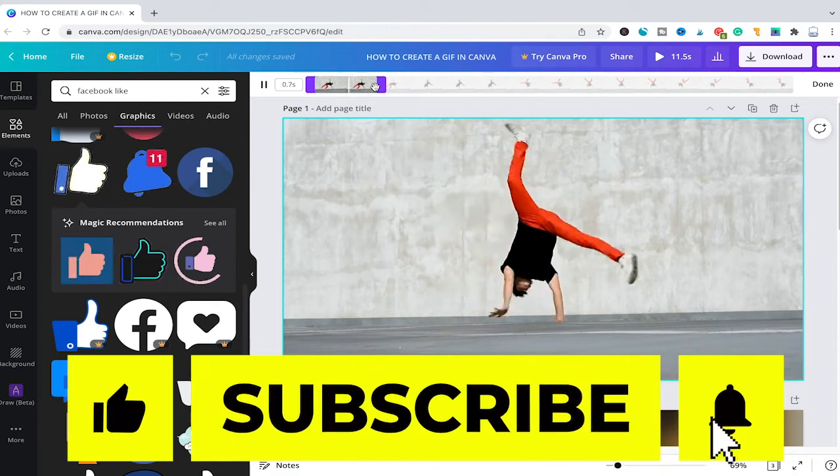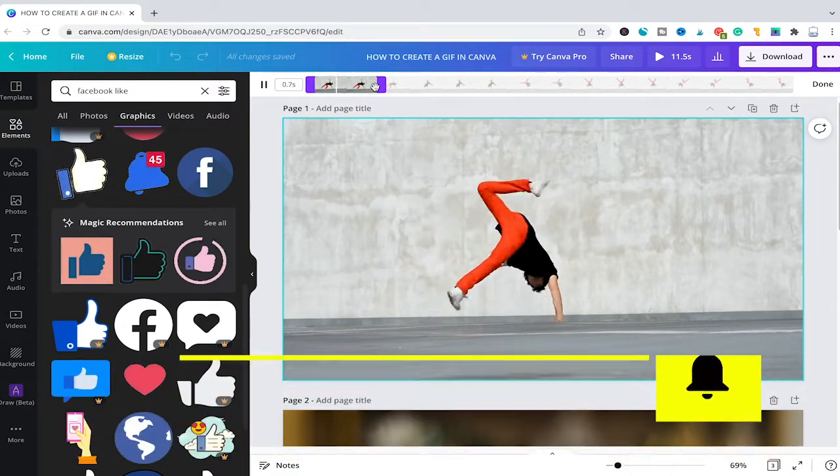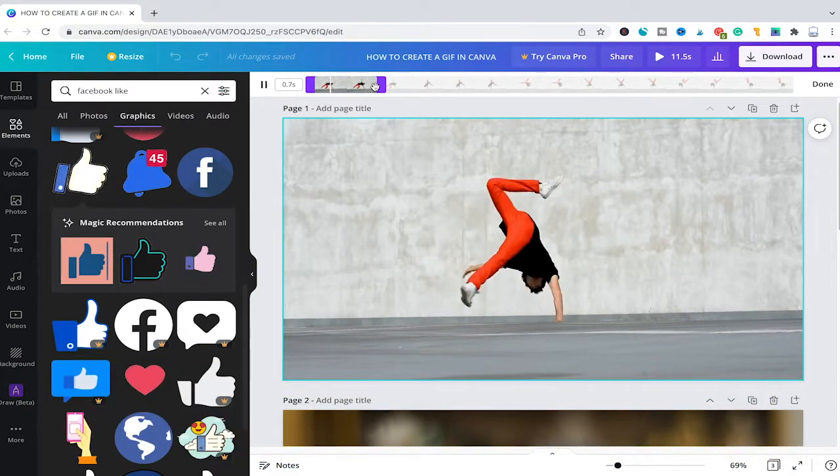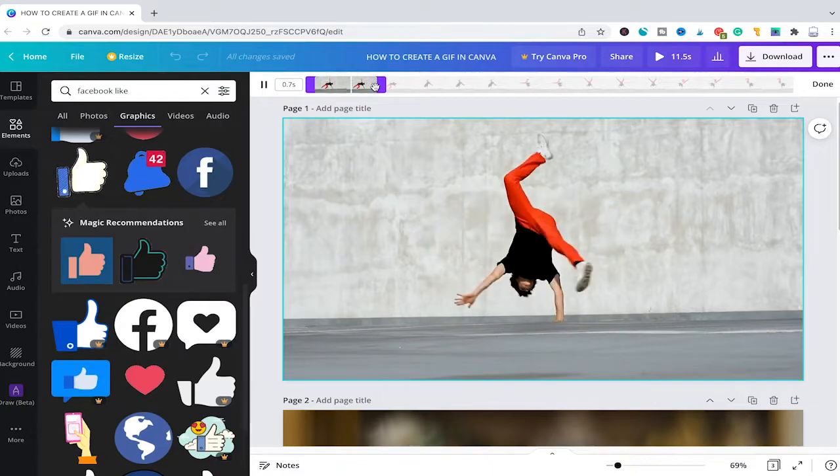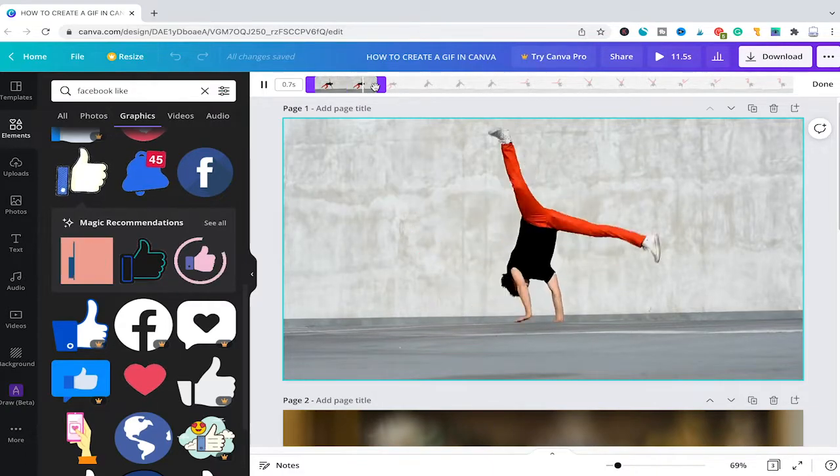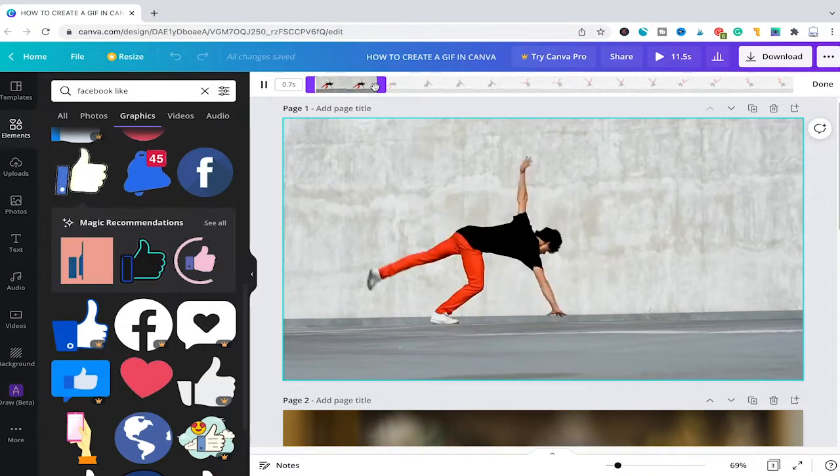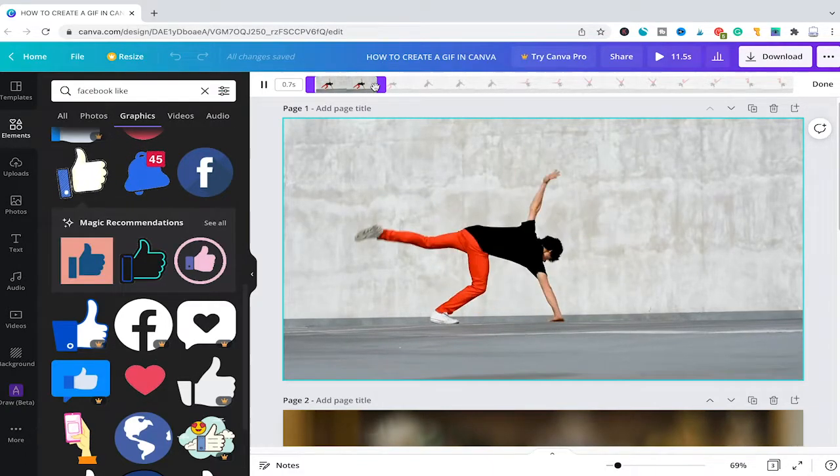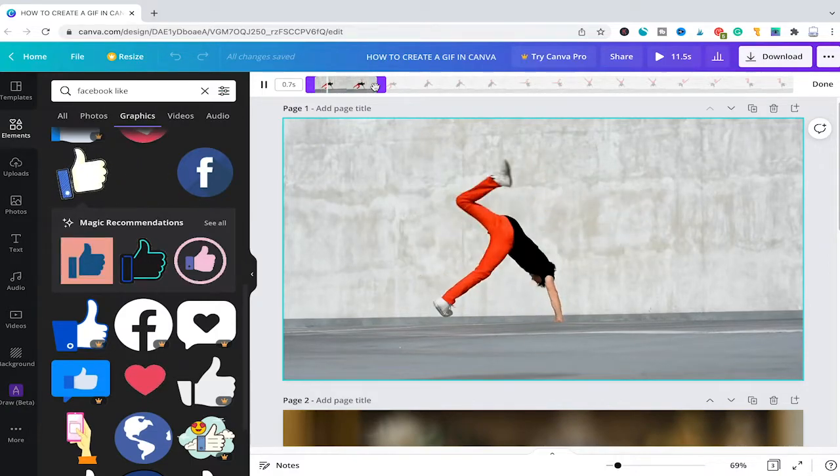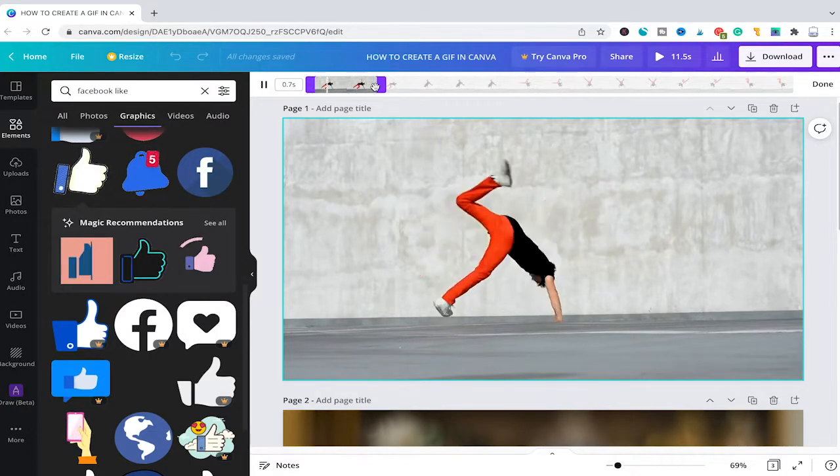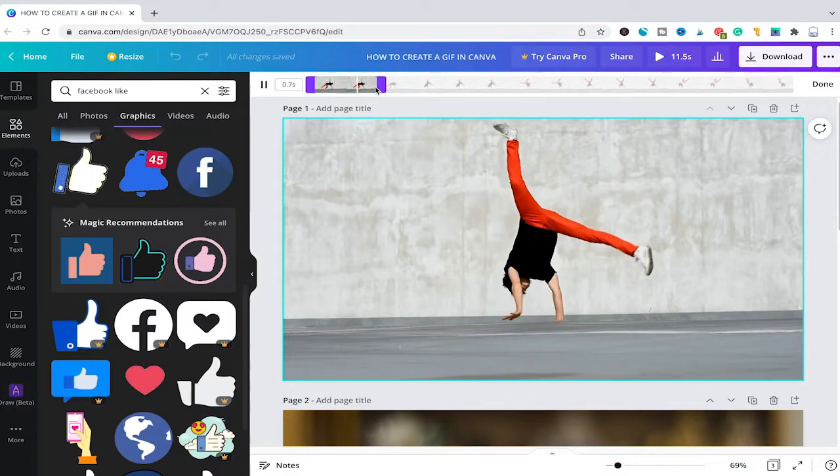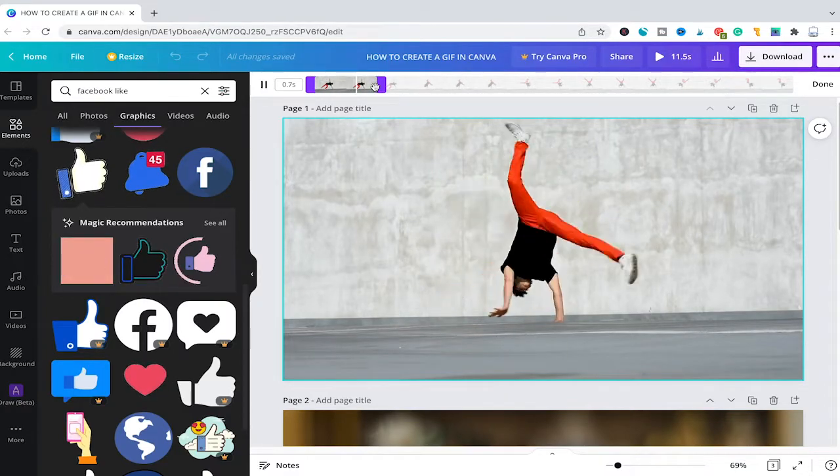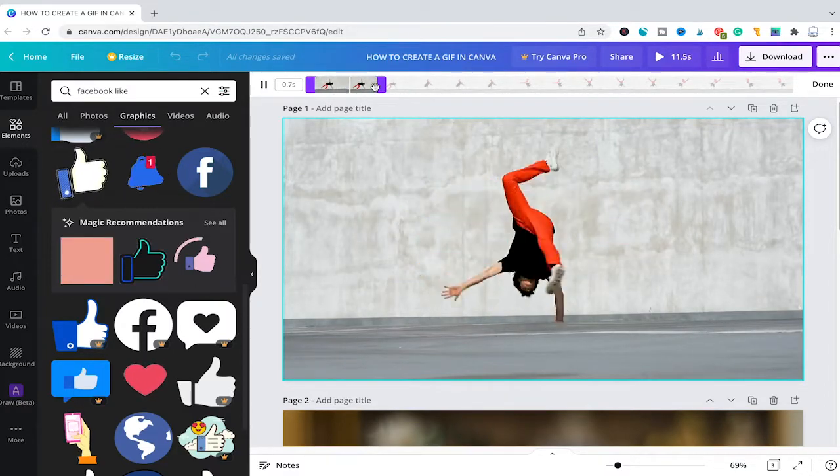And the cool thing is here now that when you change the length, you can actually see Canva automatically loops the selection. That is obviously great because GIFs are usually playing all over again, as you surely know. And like this, you can get a good idea how this actually is gonna look once you exported it as a GIF.